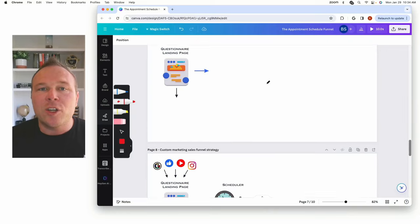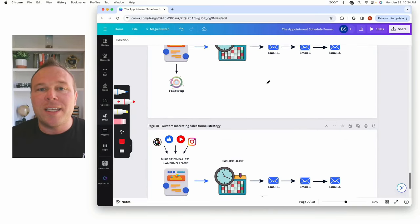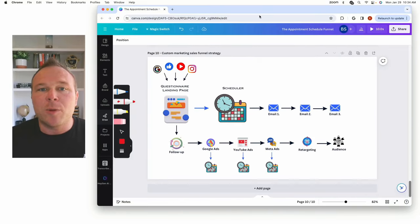If you need more website visitors scheduling calls so you can turn them from a lead to a customer, then this video is for you. In today's video, I'm going to walk you through a step-by-step guide to turn someone from a visitor to a lead to a customer, all by scheduling a call with you.